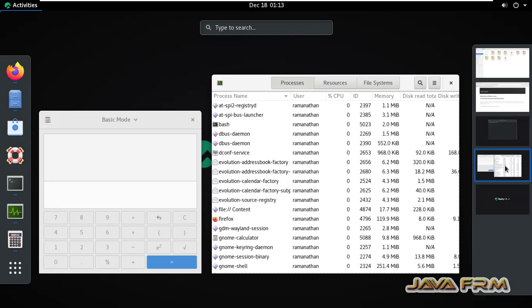If I want terminal, I can switch to the third workspace. If I want calculator and system monitor, I can switch over to the fourth workspace.